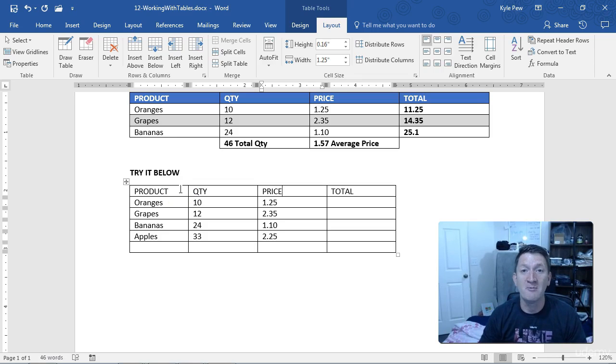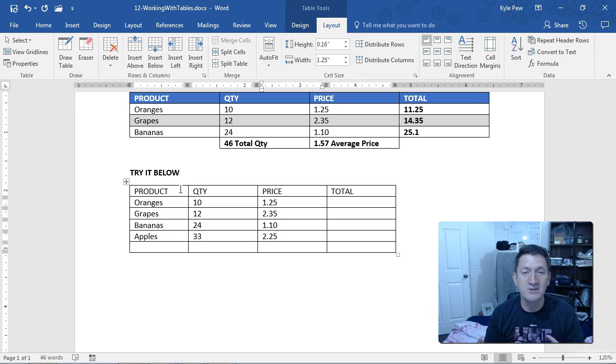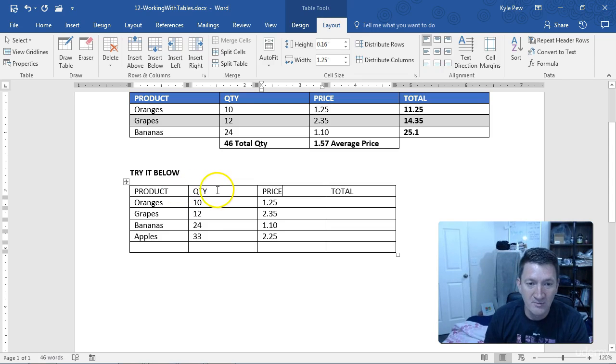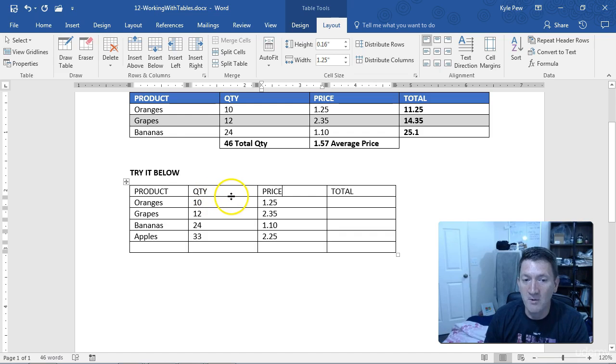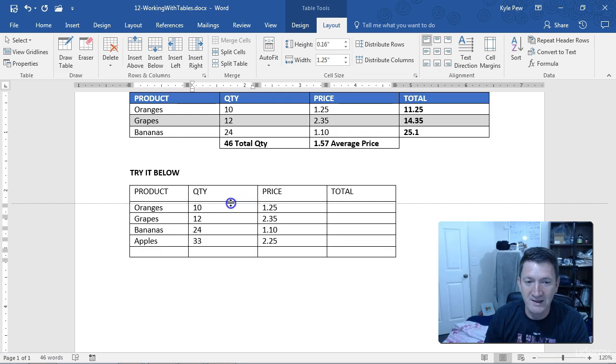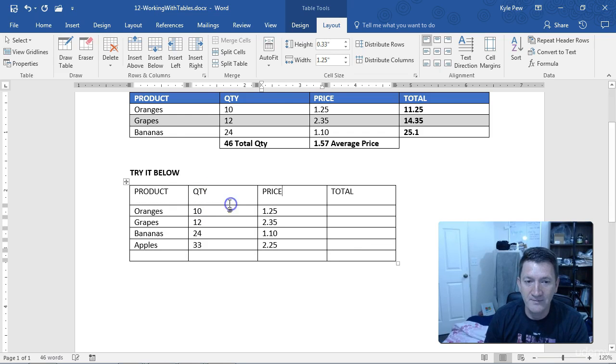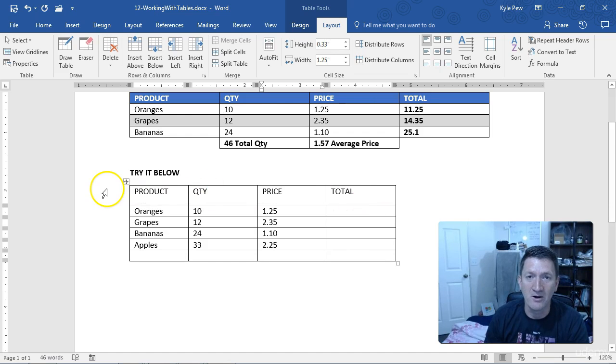Later on when I format it, I can make the text larger, center align those, do whatever I need to with it. But I'll grab the dividing row line and just drag that. That will allow me to change the height of the row.